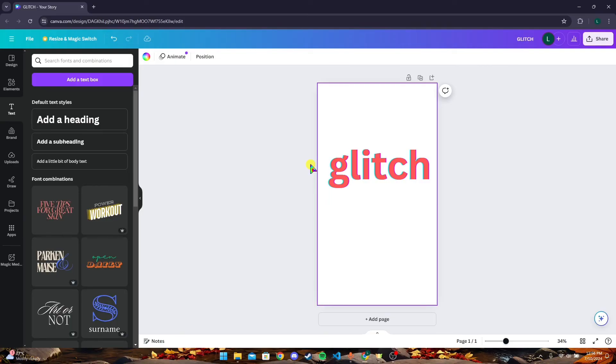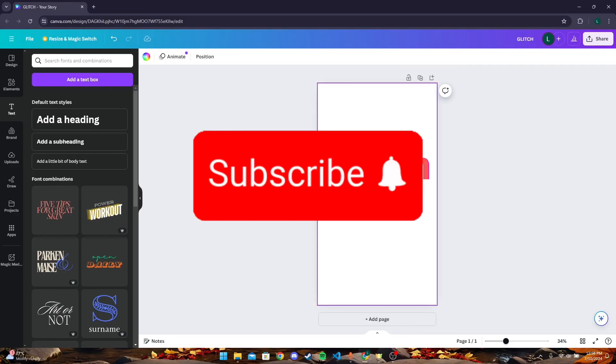Thank you for watching this video. Please don't forget to like, share, and subscribe to our channel, and comment down if you have any queries.